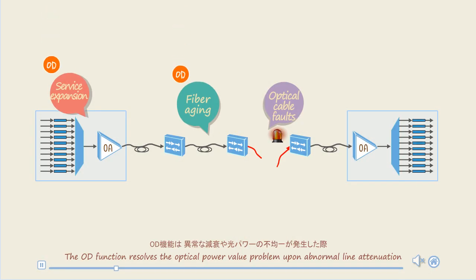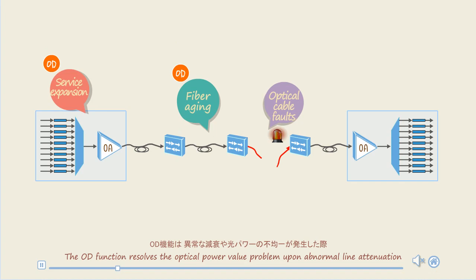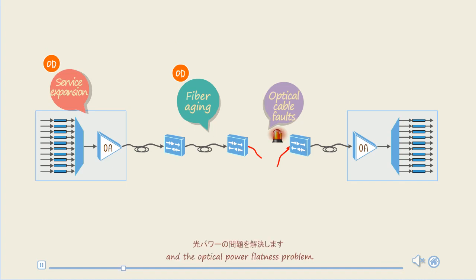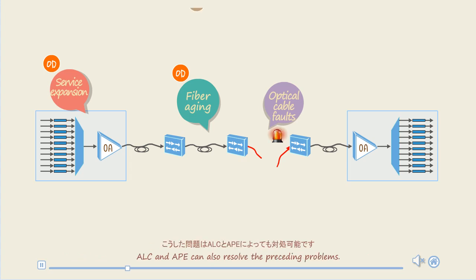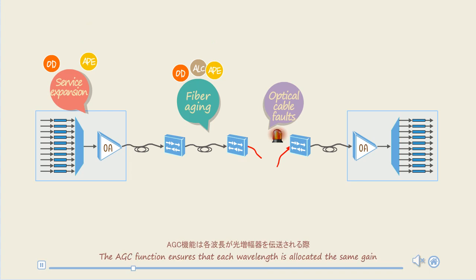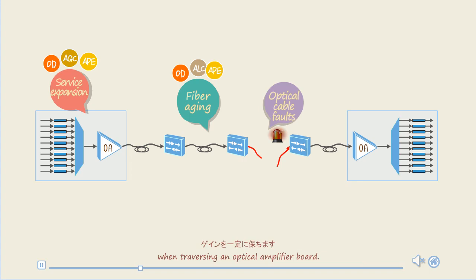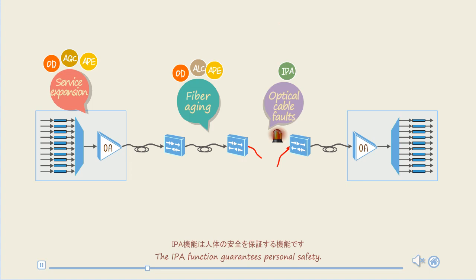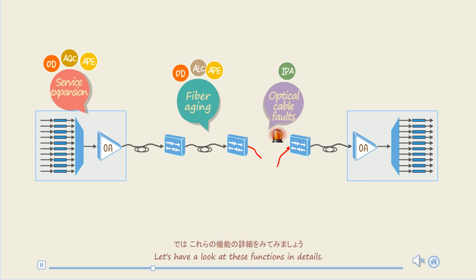The OD function resolves the optical power value upon abnormal line attenuation and the optical power flatness problem. ALC and APE can also resolve the preceding problems. The AGC function ensures that each wavelength is allocated the same gain when traversing an optical amplifier board. The IPA function guarantees personal safety. Let's have a look at these functions in detail.